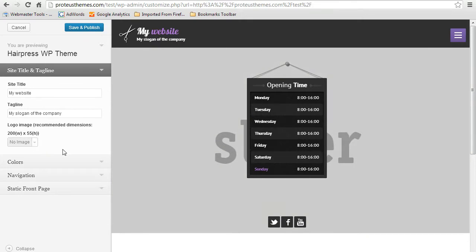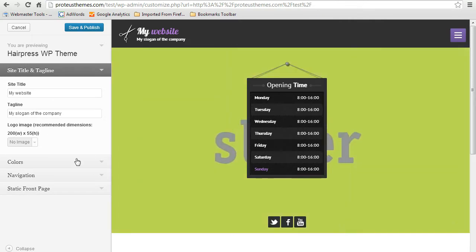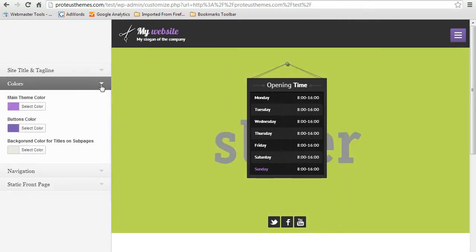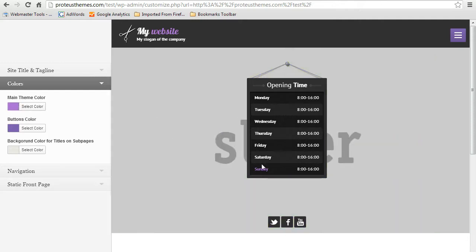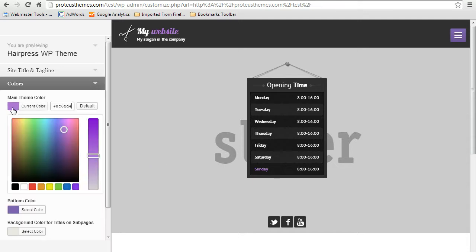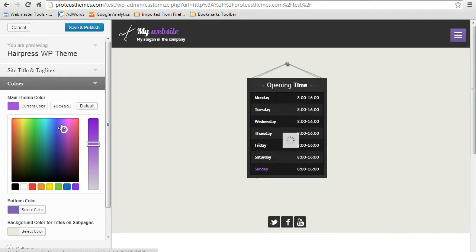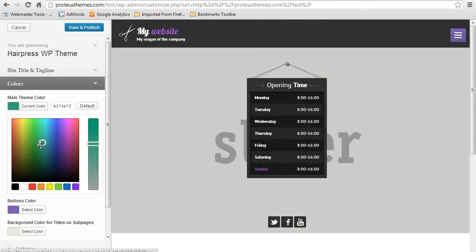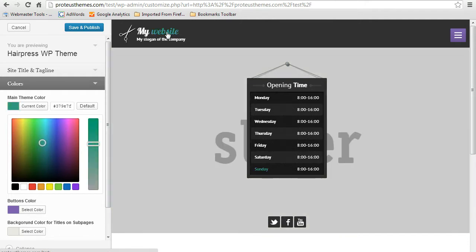Alternatively, you can also upload the logo image. And now let's go here to the colors and you can change the main theme color which will apply for the title here and the links and the text otherwise. And you can change here to something like whatever you prefer here and you can see that these changes are already applied.